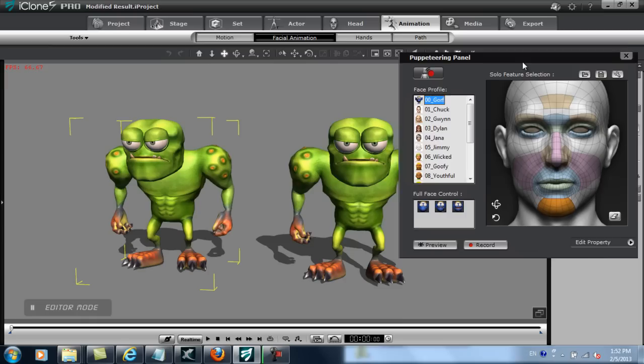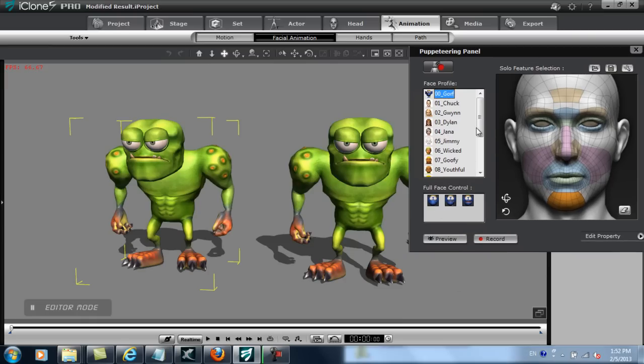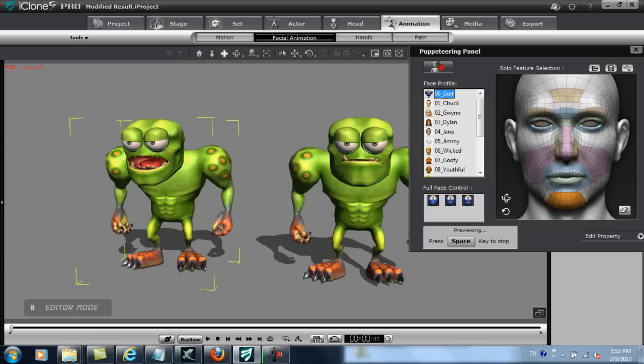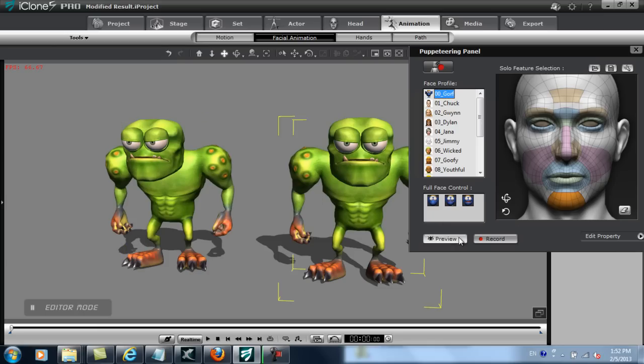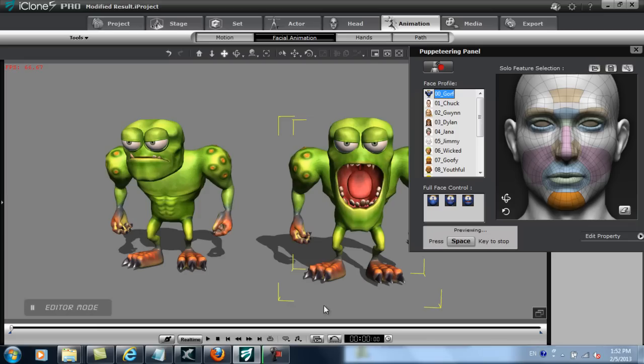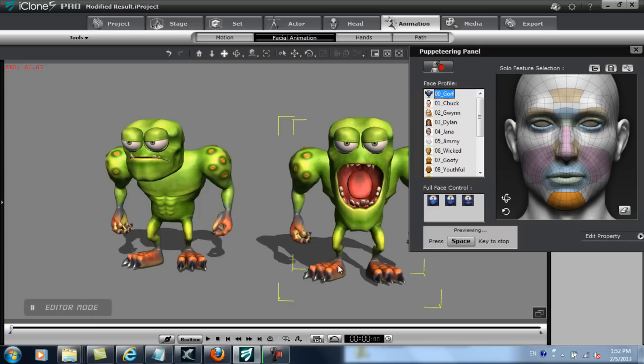In this example here, you can see that when I use the same puppet technique on these identical monsters, the one on the right will have a much more exaggerated expression on his mouth when the jaw is opened. This is because I've modified that particular expression's morph target from the original.